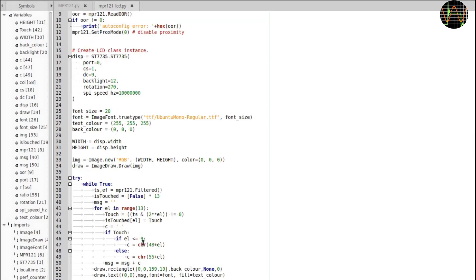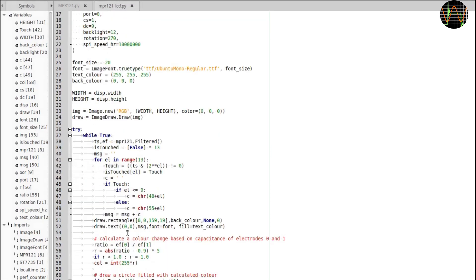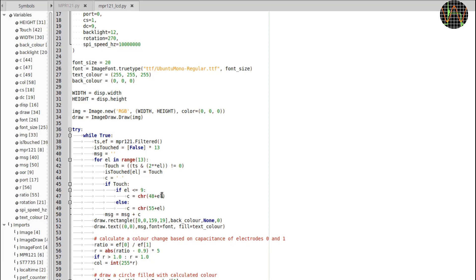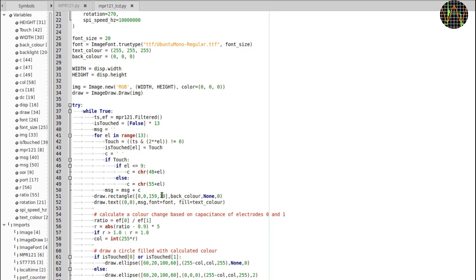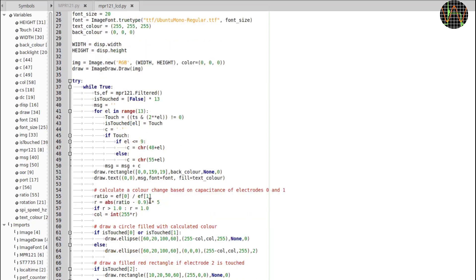For convenience, I then convert the bits of the touch status into an array of booleans and do the same with the electrode capacitance values. At the same time, I create a string showing which electrode was touched. This bit here uses the ratio of the capacitance of electrodes 0 and 1 to calculate a colour.